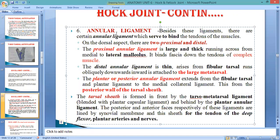The annular ligament has an anterior part and a posterior part. The posterior part is also known as the plantar ligament because it is located on the plantar surface. It extends from the fibular tarsal and the plantar ligament to the medial collateral ligament, and this forms the posterior wall of the tarsal. So this completes the six ligaments of the tibiotarsal articulation — the annular ligament being the last and most complex one.